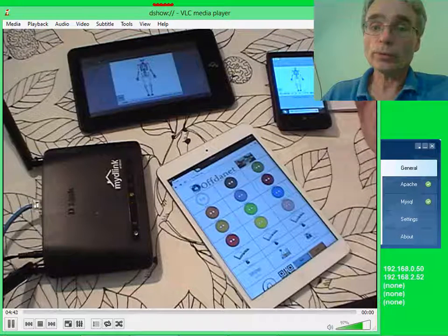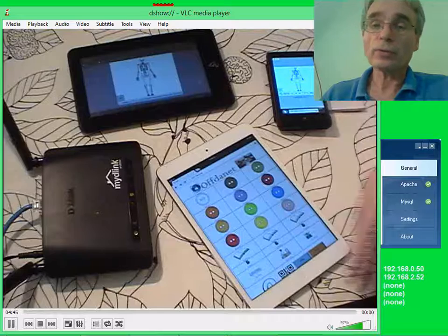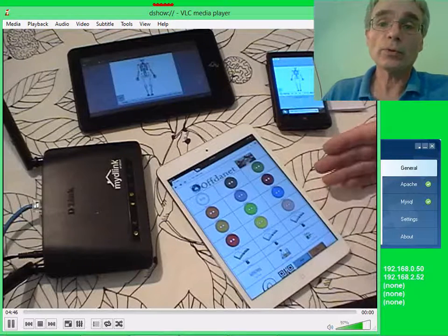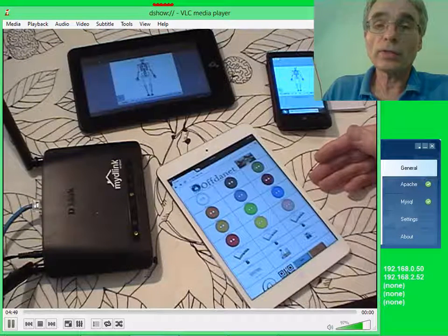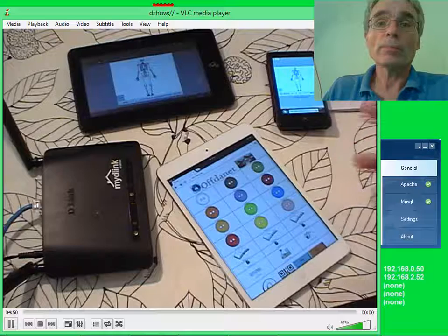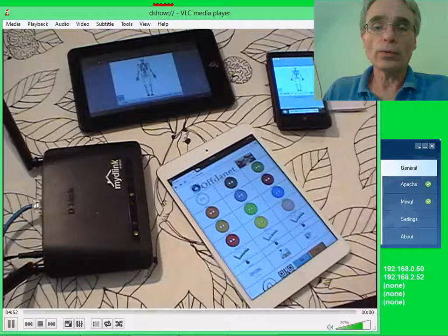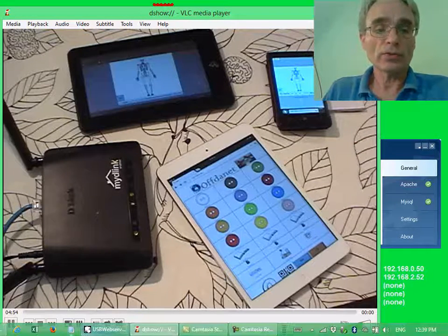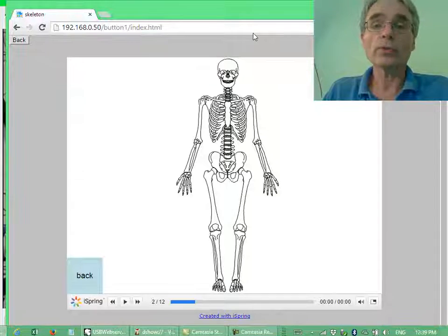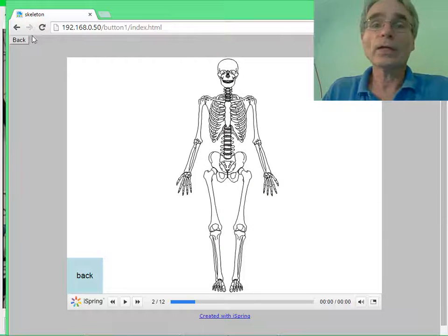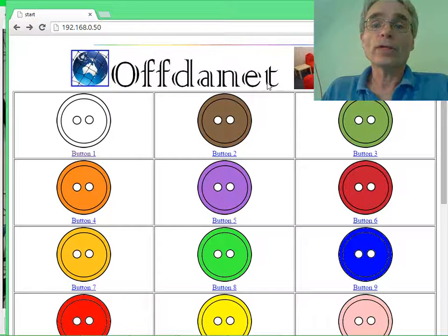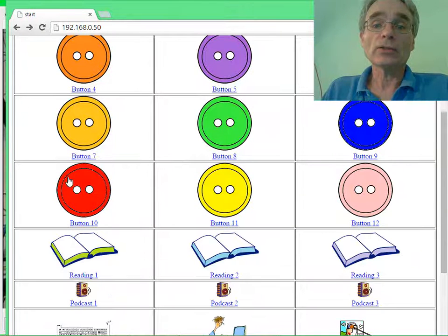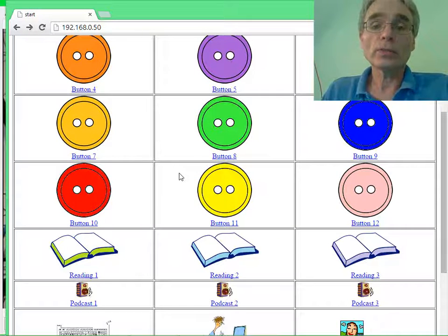So we're going to look at a number of different things that we can put on your mobile devices that are running in the classroom. But what we're looking at with this is something that is off the network. So we're talking about off the net being off the internet. And each of these things will be hosted from the teacher's computer.